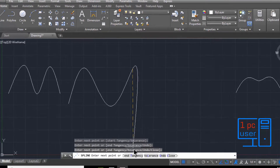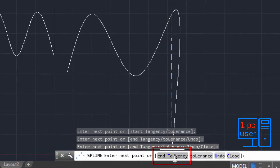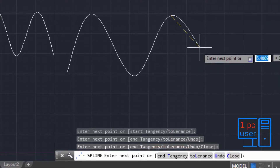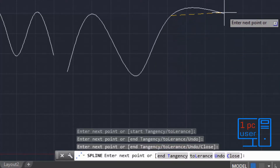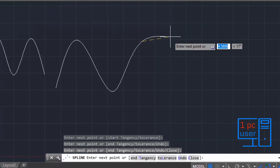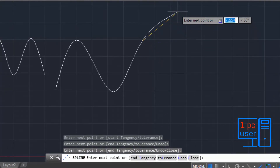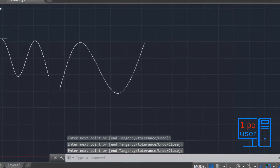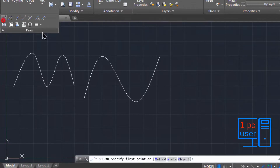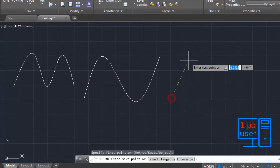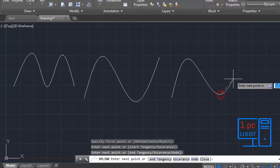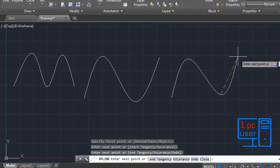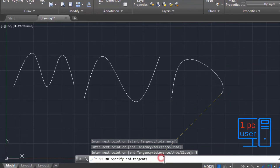Now you can see the option of End Tangency. You might be wondering what the function of End Tangency is. Let me show you — I'll keep the mouse point here and press Enter to finish this spline. Now I'll use the spline command again and this time I will use End Tangency.